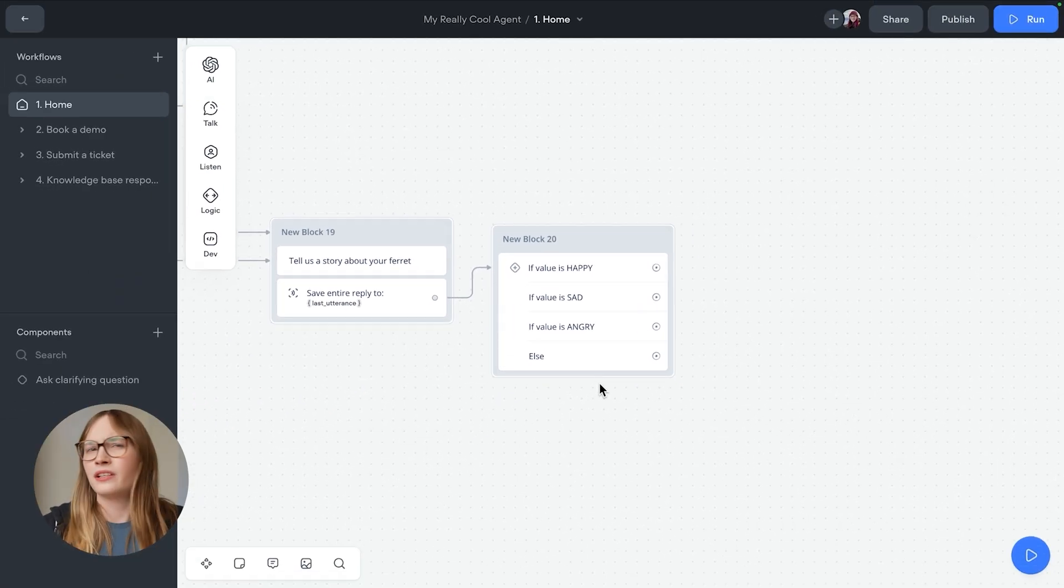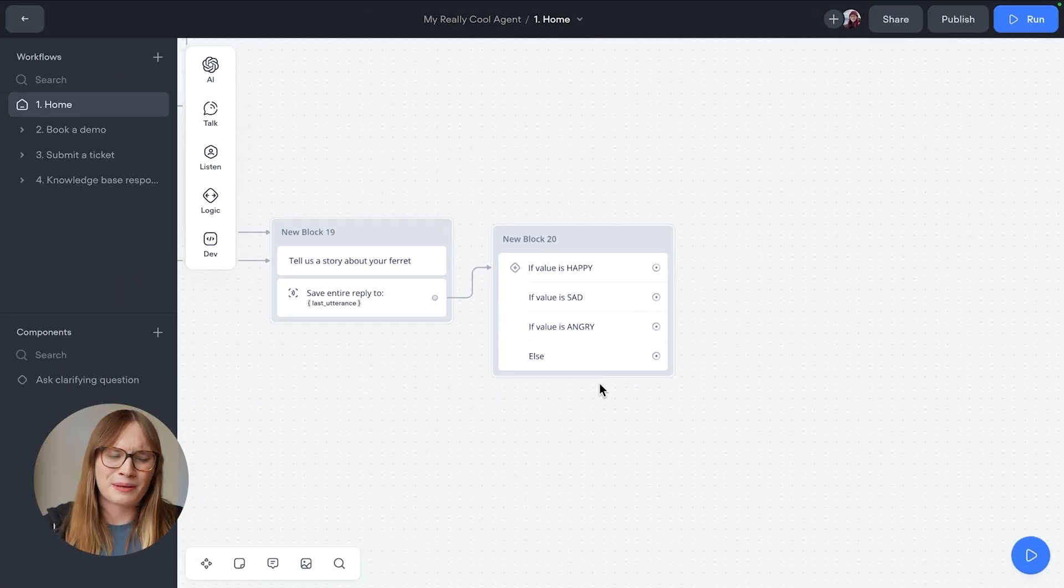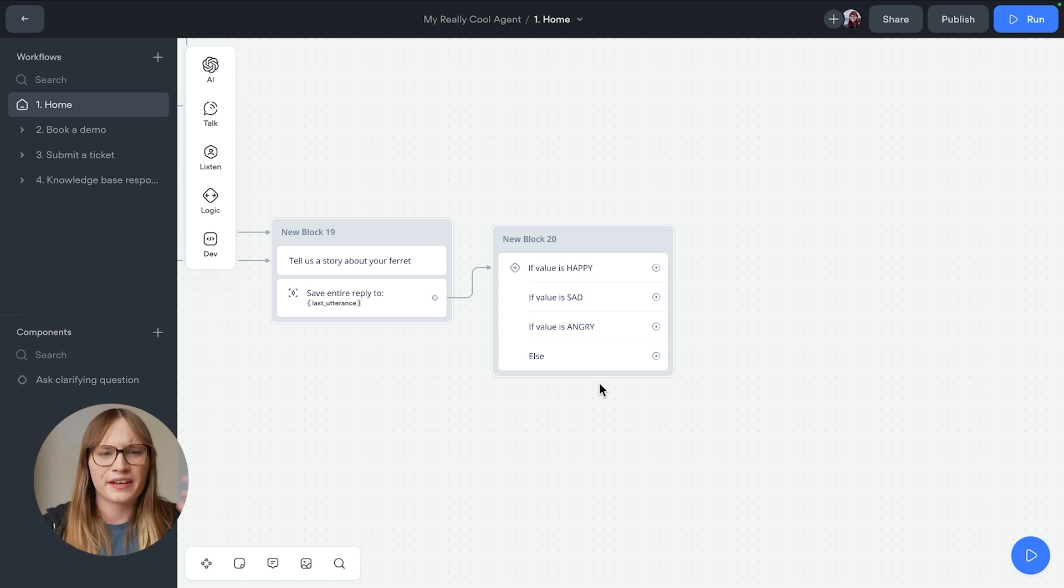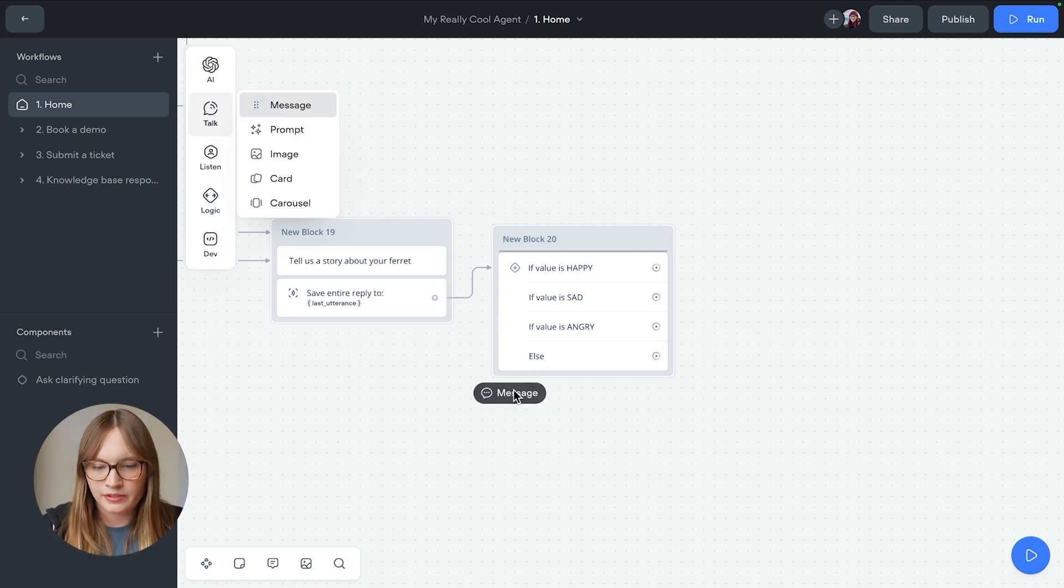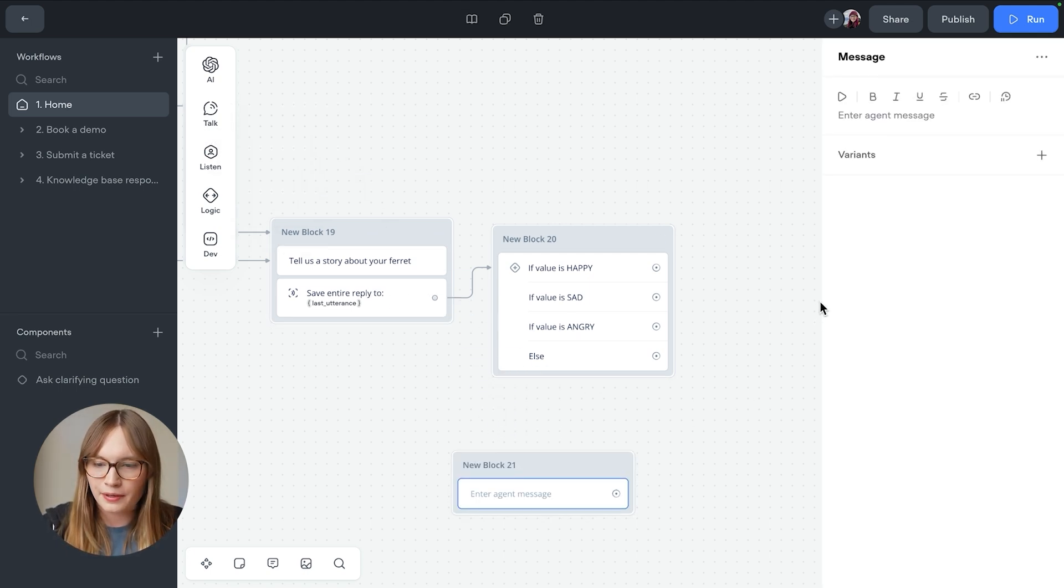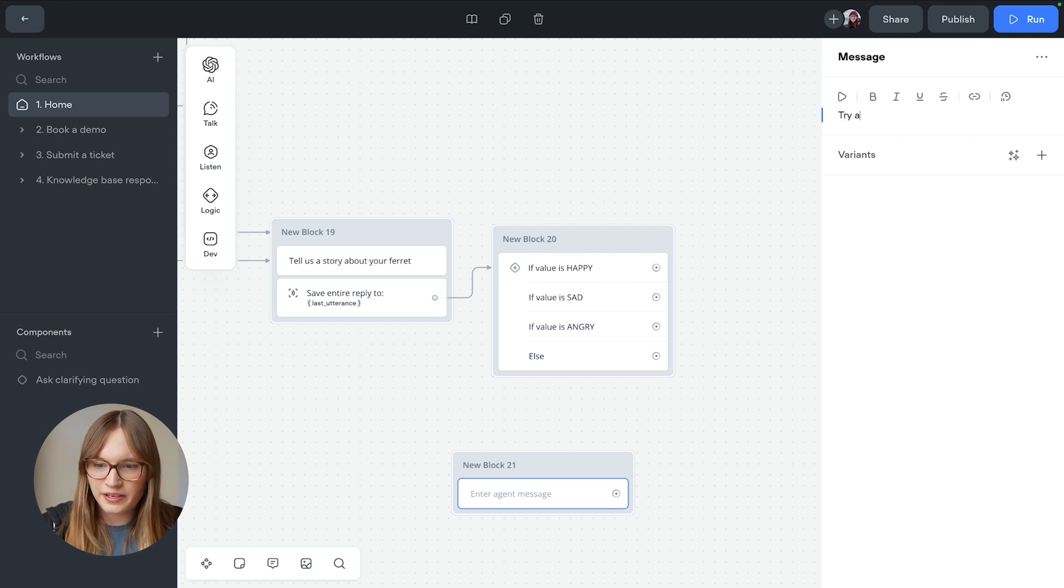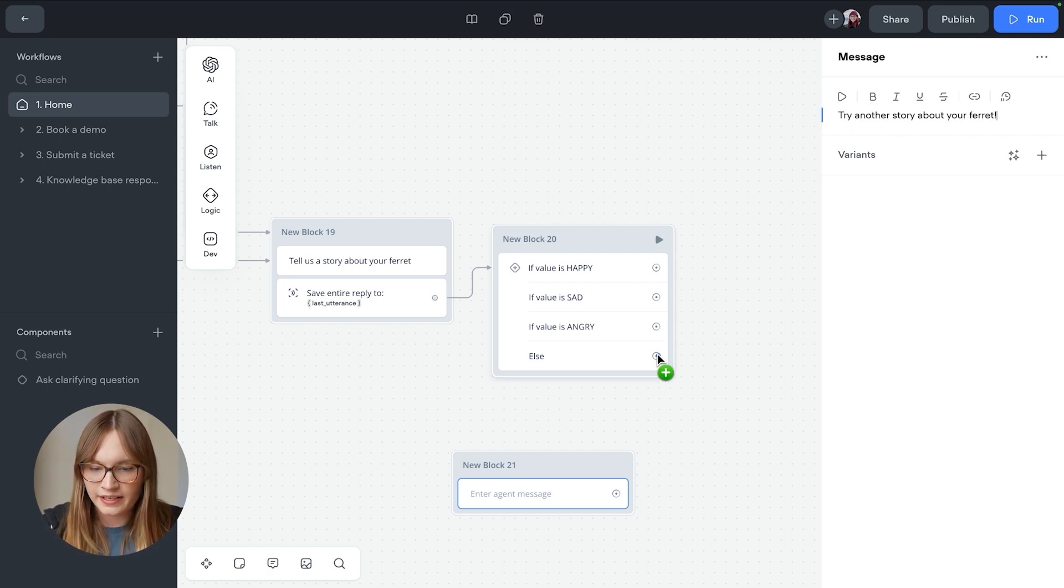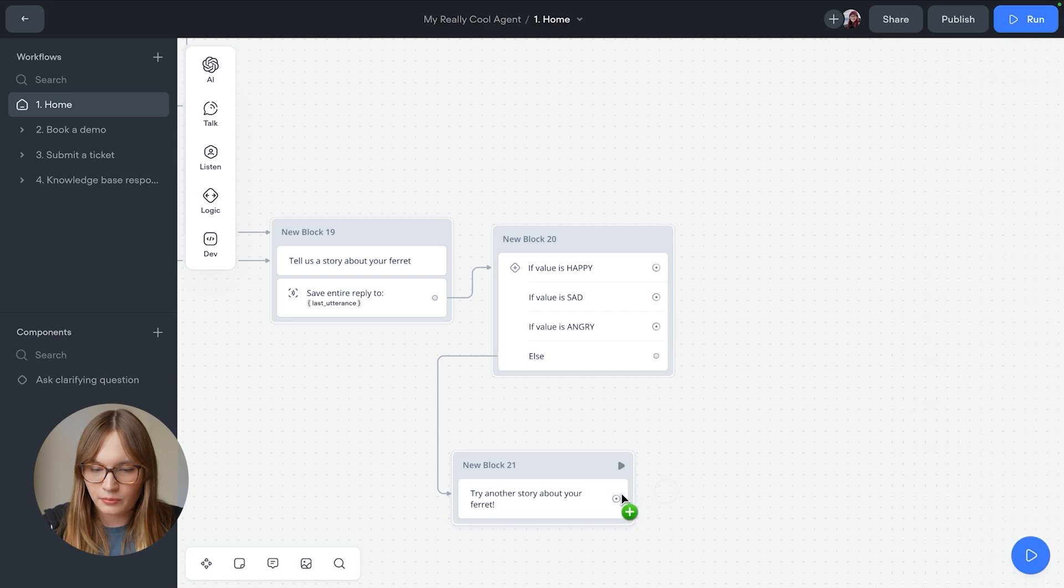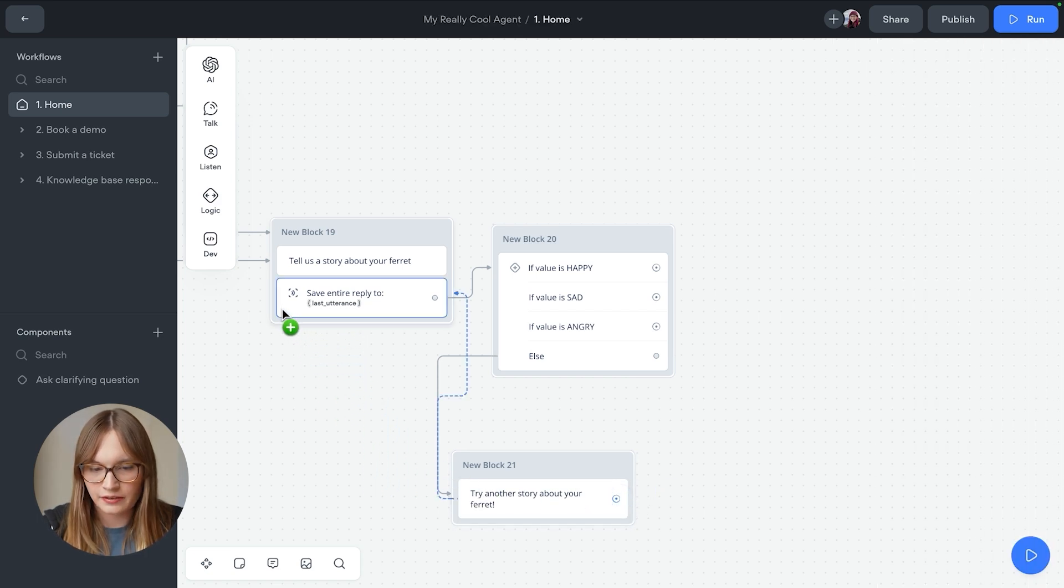If the LLM does something completely out there, or the user just says a message about a frog rather than a ferret or something else entirely, what we'll do is we'll re-prompt them. So we'll just have a message step and we'll say, try another story about your ferret. And we'll connect this to else. And then we'll connect it back to this last utterance.